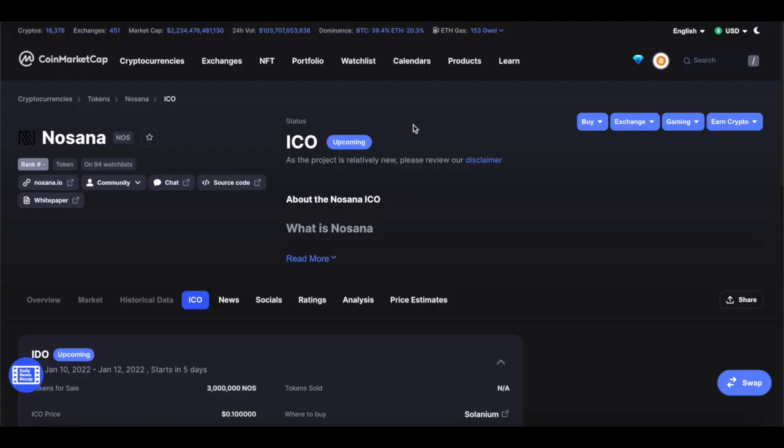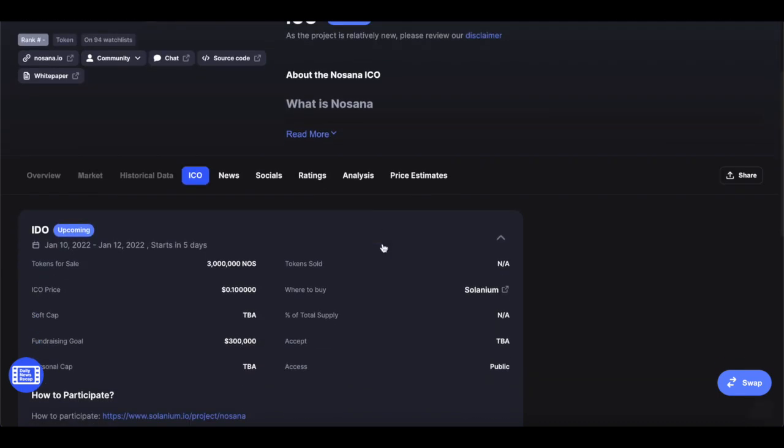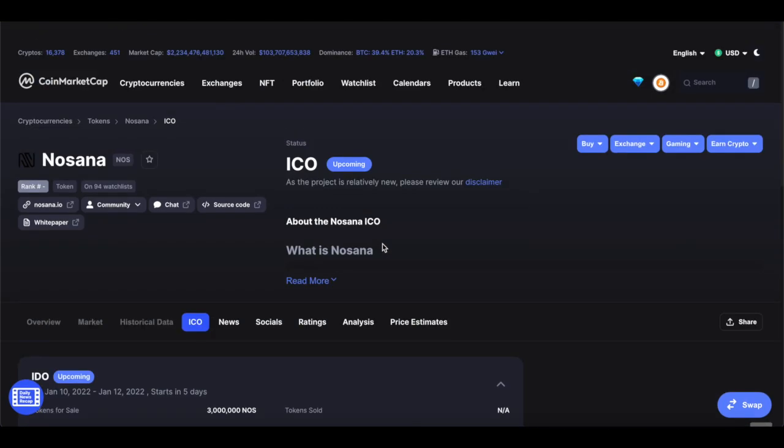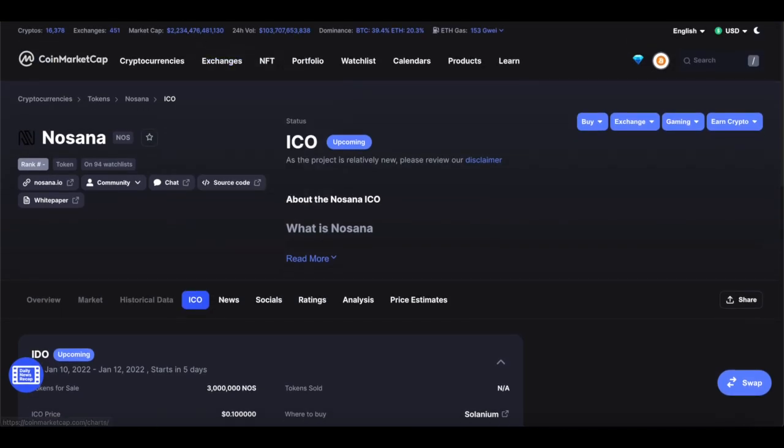I think the best place to start is with CoinMarketCap. As you can see, there is an upcoming ICO. Guess what? For NoSana. This coin is going public quite soon, on the 10th of January.